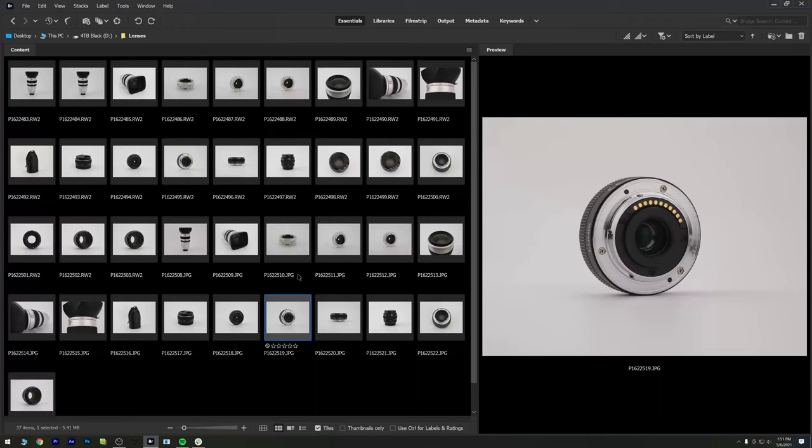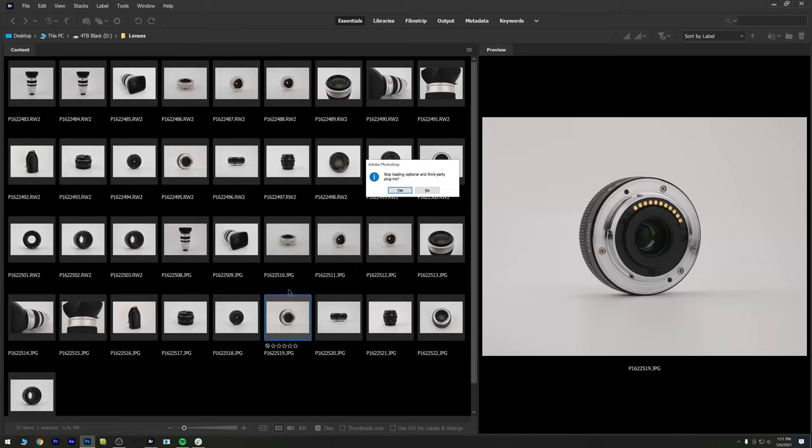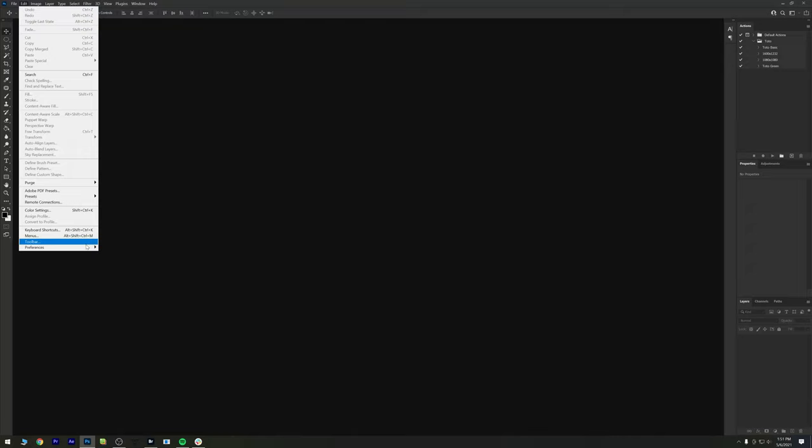Photoshop and it will ask you if you want to skip loading some optional plugins. You click yes and Photoshop will now open. If you look in the settings, you will see your GPU and you can see